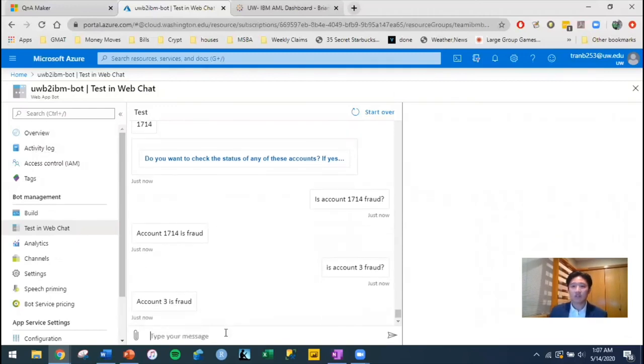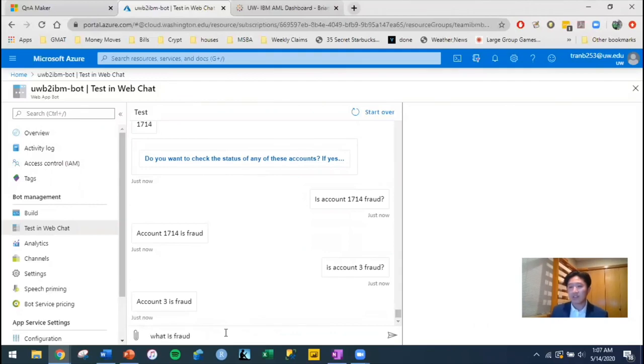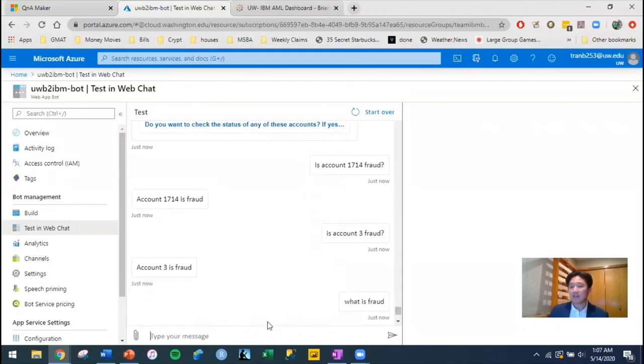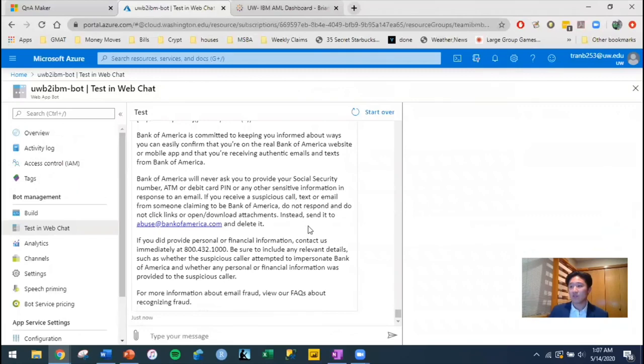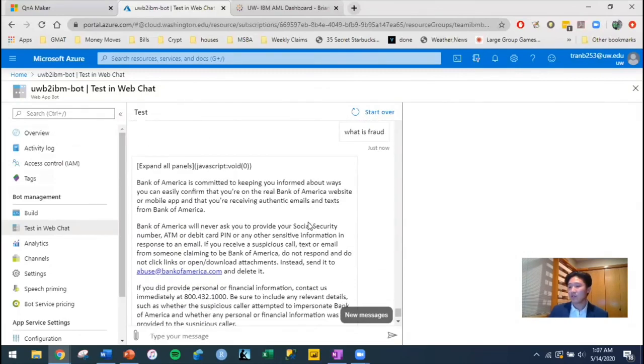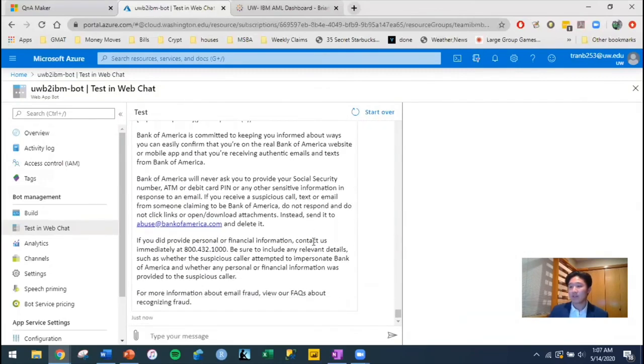And also, you could also ask it other questions such as, what is fraud? And we linked it to a FAQ from certain banks. So it will give you information on how to detect fraud and such.